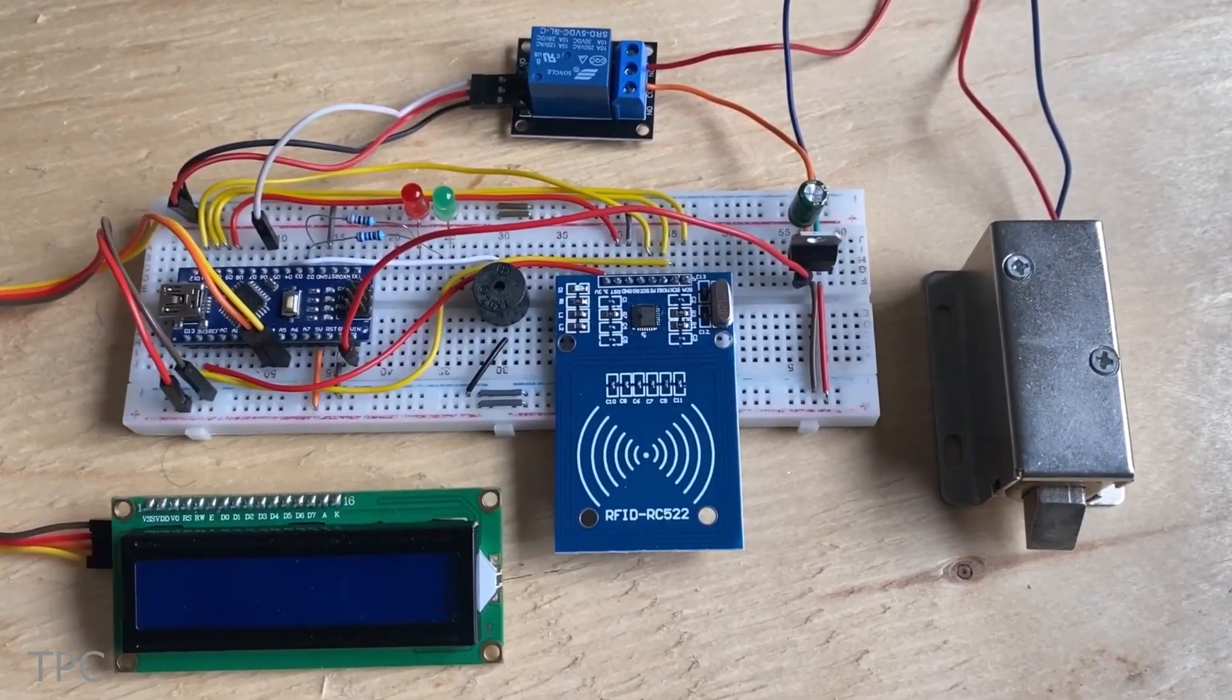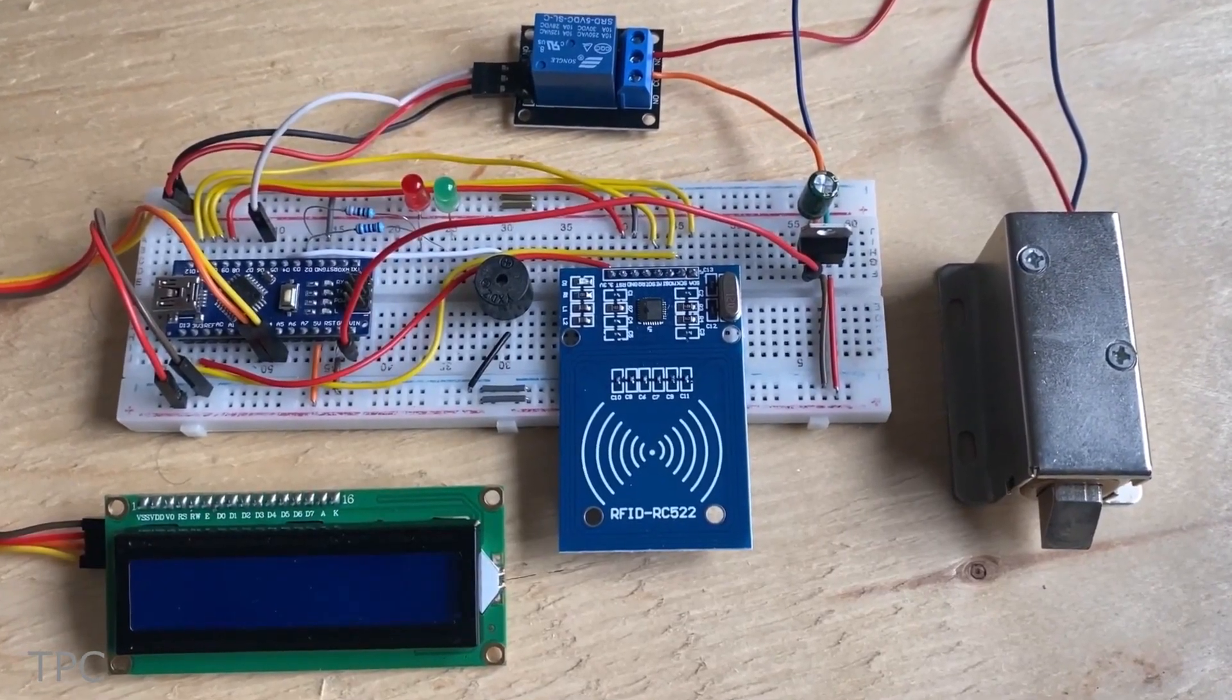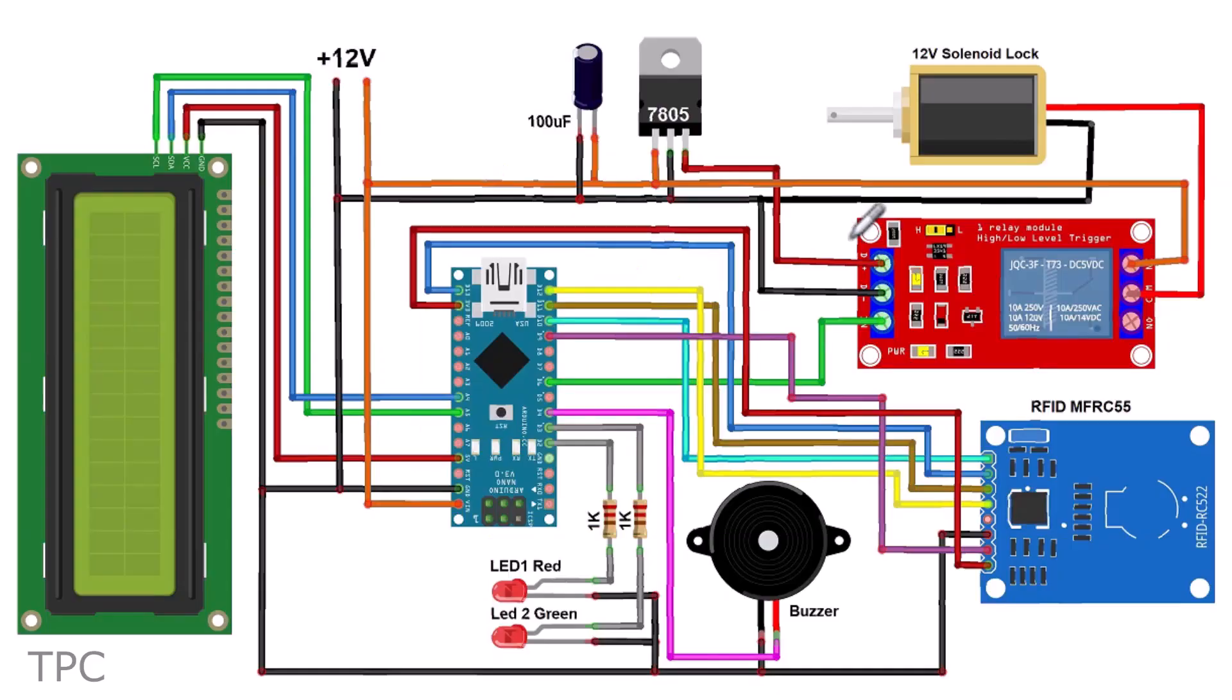The complete project is assembled on a breadboard, and this circuit will help you to connect these components easily.